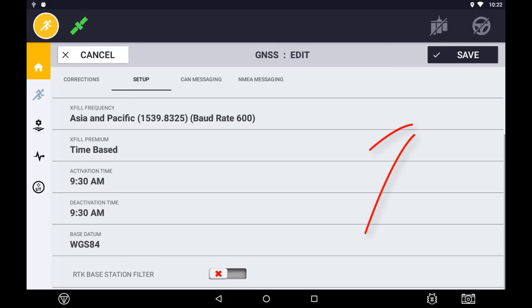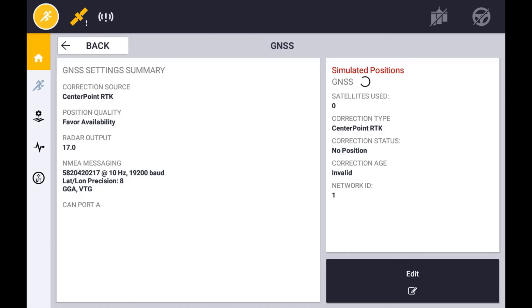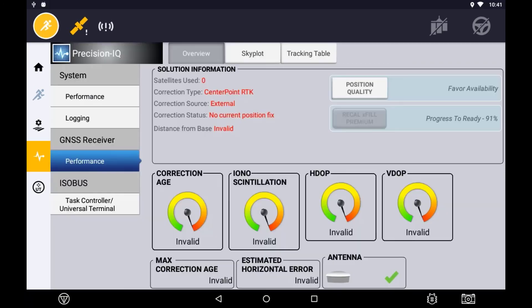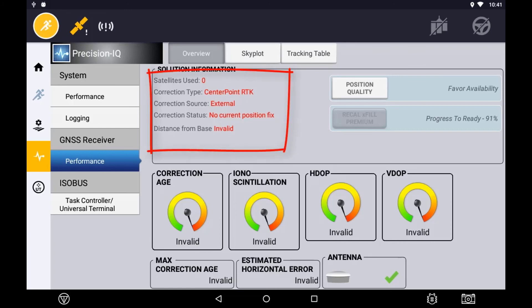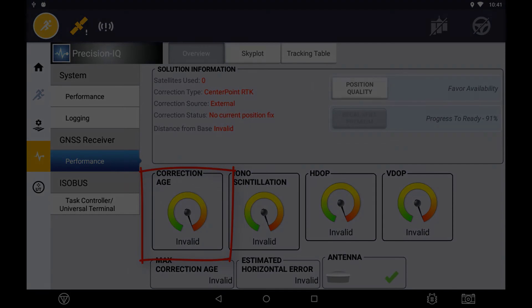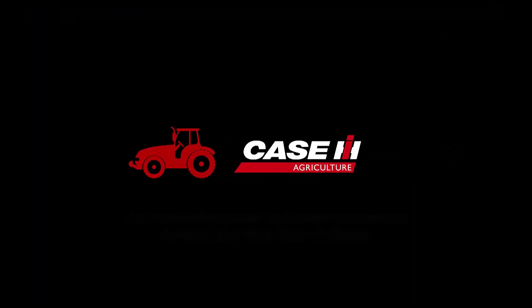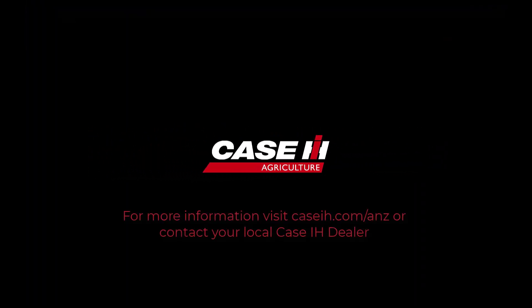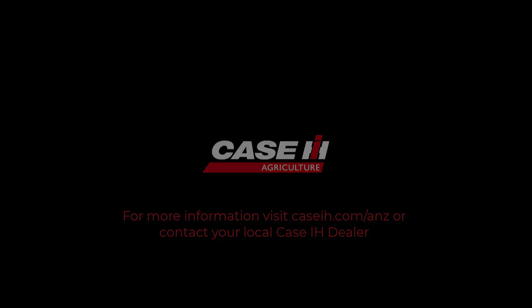Once these settings are complete, be sure to press the save button to save settings and exit to the home screen. Once configured, view diagnostics to ensure you are getting the appropriate corrections and you have a successful connection to your base. You should see information regarding your base station such as name, distance from base, and whether or not you are receiving a valid correction. You should see correction age hover around 1-2 seconds.